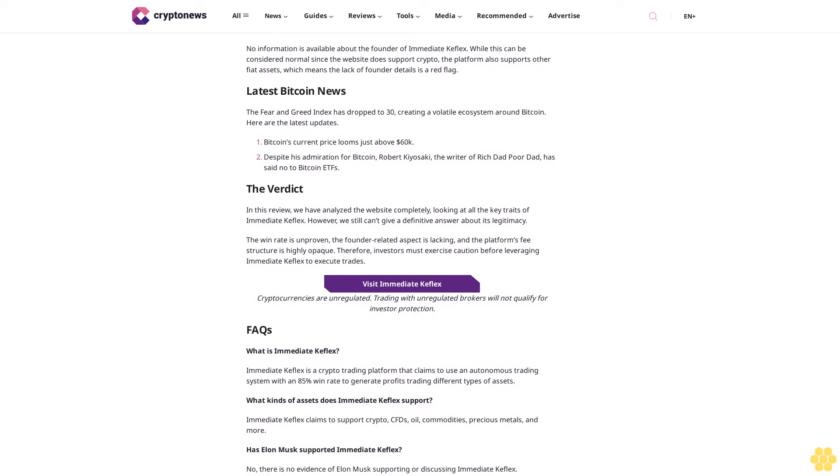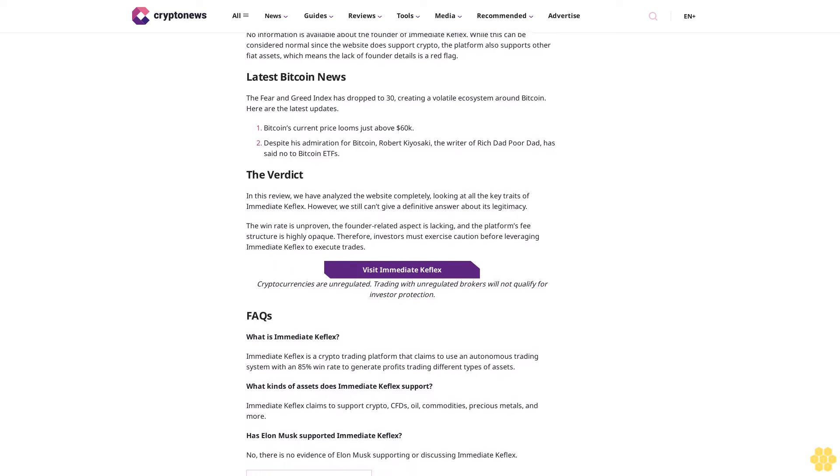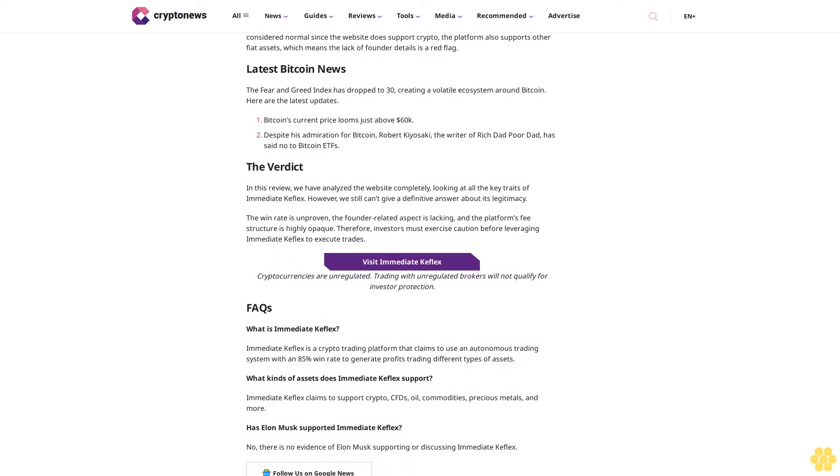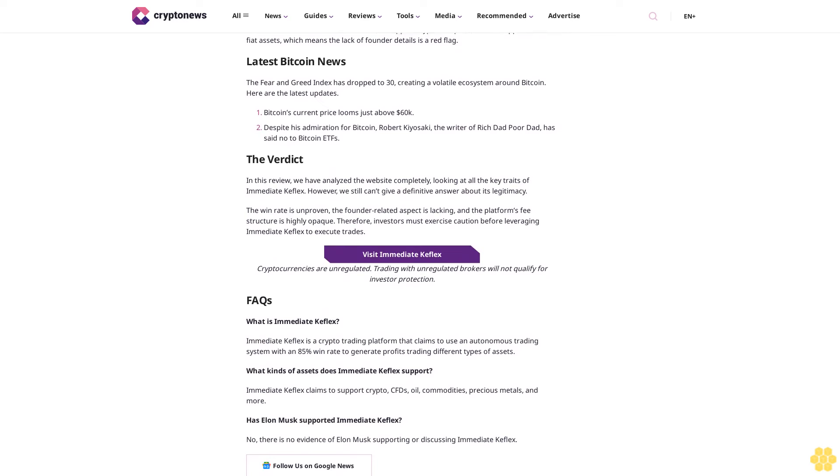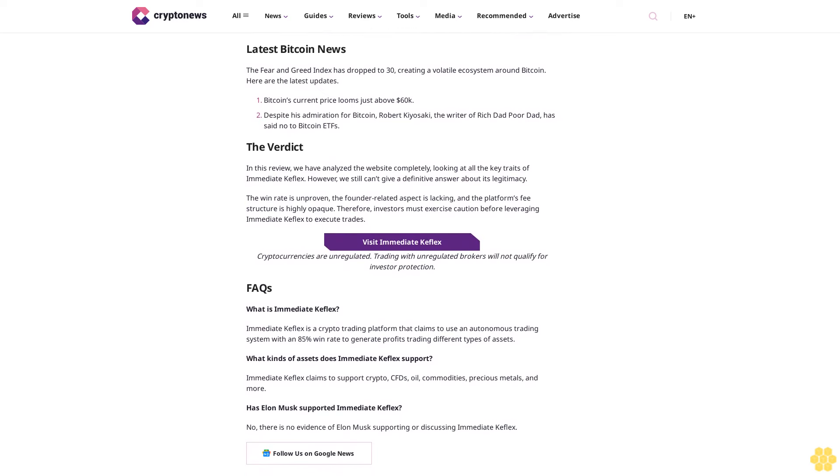Immediate Keflex minimum deposit: conventionally, crypto trading bots offering services similar to Immediate Keflex require a minimum deposit. However, this information is absent, even in the FAQ table below. However, that does not mean that the site does not have a minimum deposit requirement. It is likely between $250 and $300, and investors may get this information once they have passed the first hurdle of the registration process.